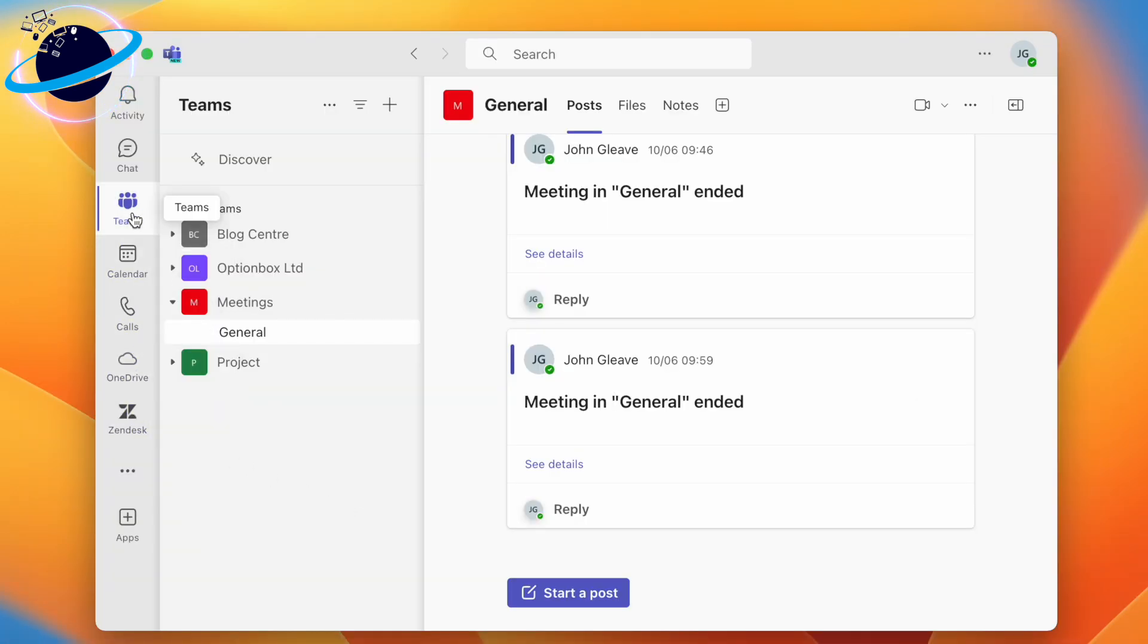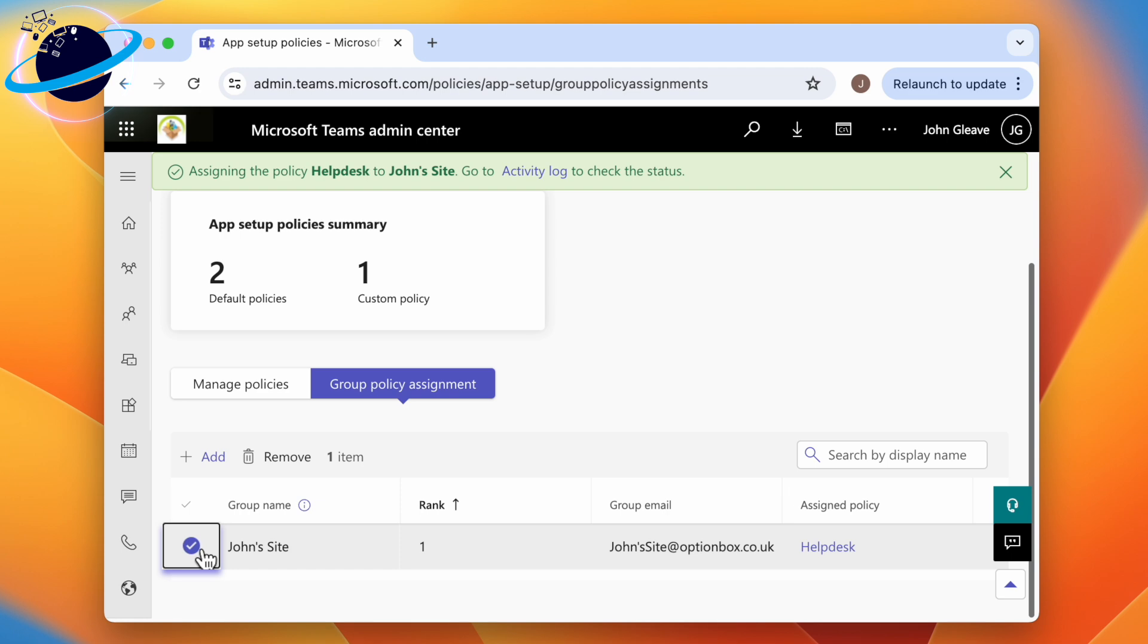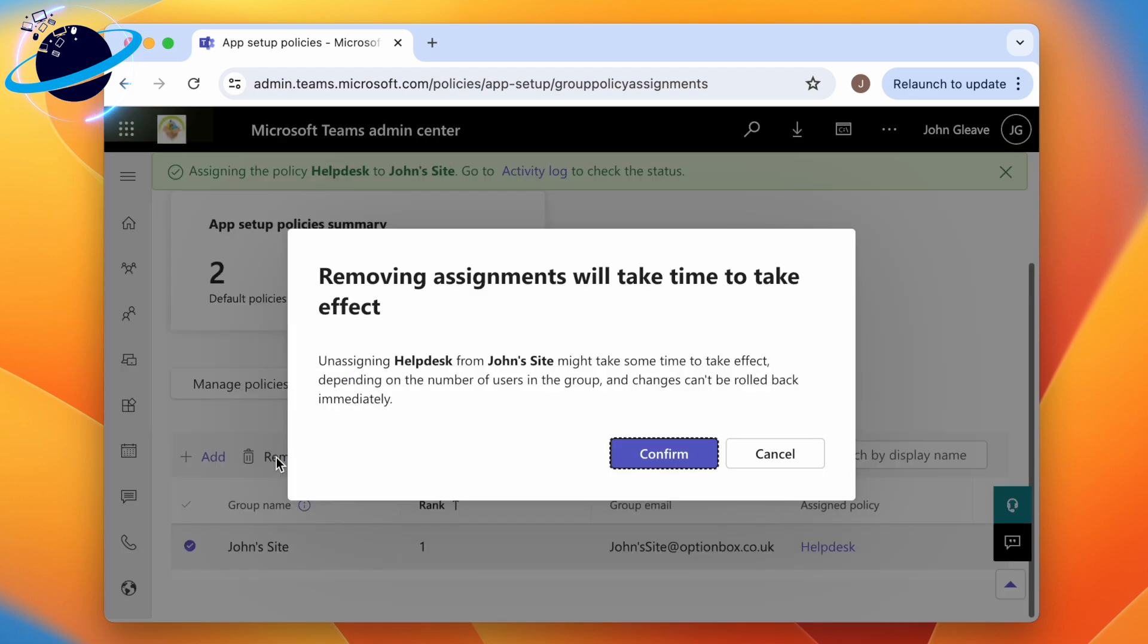To remove an assignment, select the group, click Remove at the top, then click Confirm.